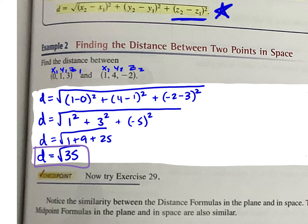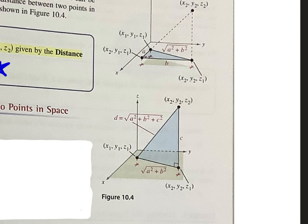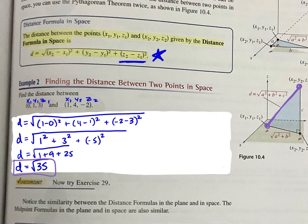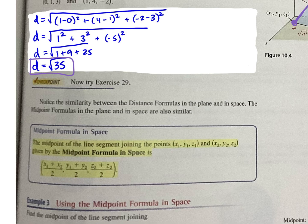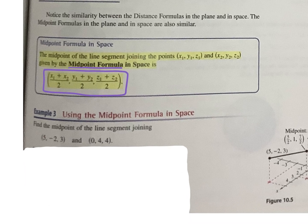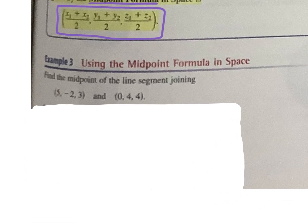So if we had this point and this point, the distance is like the diagonal line here. Next, we have the midpoint formula — does it look familiar? It's the same, but we're just including (z1 plus z2) divided by 2. So it's the same midpoint formula, we just put z in there also.